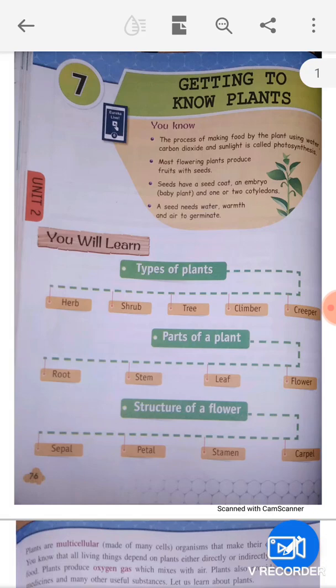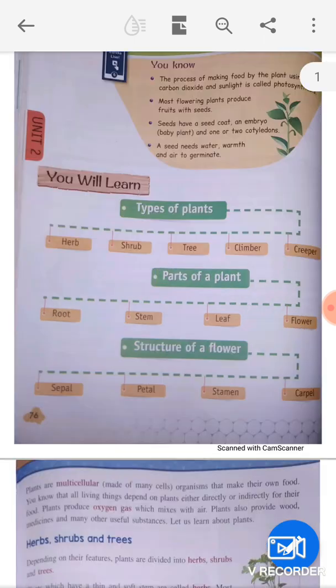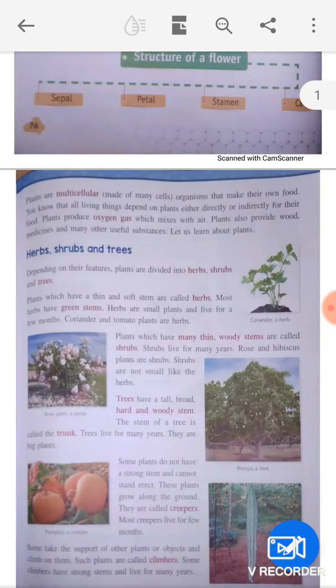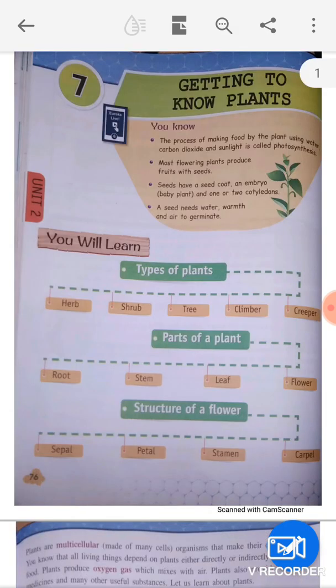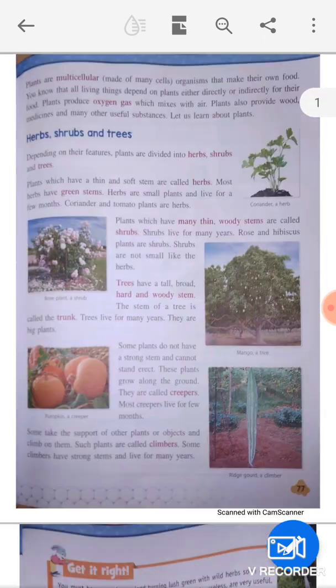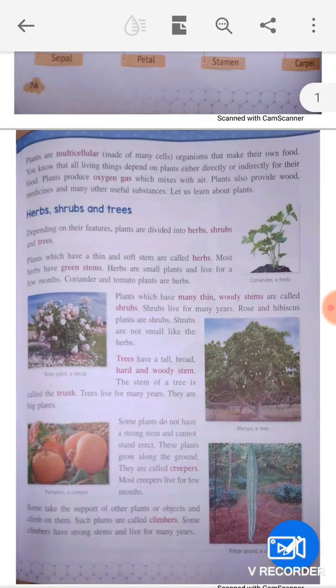Hello dear students. In last class we discussed the mind map of chapter number 7. Today we will discuss the theory of chapter number 7, and the name of chapter 7 is 'Getting to Know Plants'. We have seen a lot about this, but we will start today's theory. Let's start.